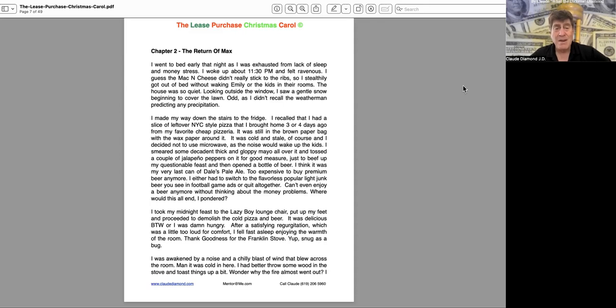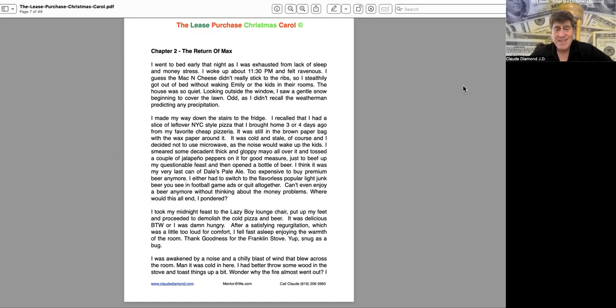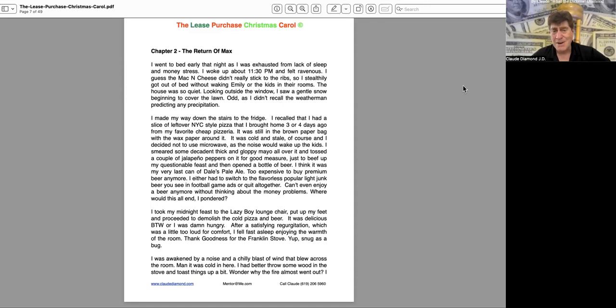Then I opened a bottle of beer. I think it was my very last can of Dale's Pale Ale. Too expensive to buy premium beer anymore. I either had to switch to the flavorless popular light junk beer you see in football game ads or quit altogether. Can't even enjoy a beer anymore without thinking about the money problems. Where would this all end, I pondered.